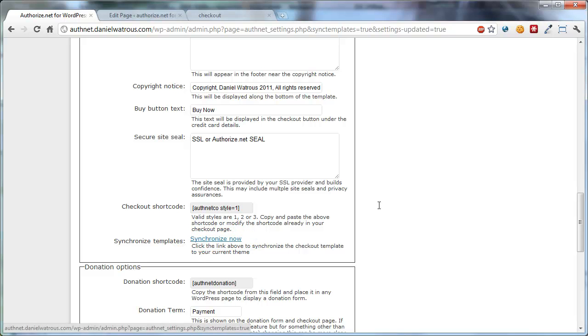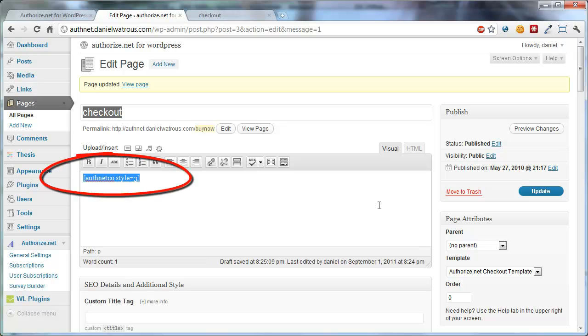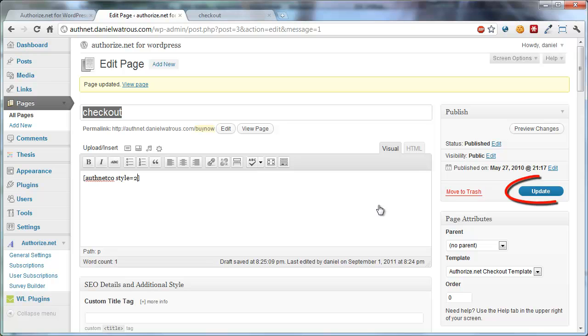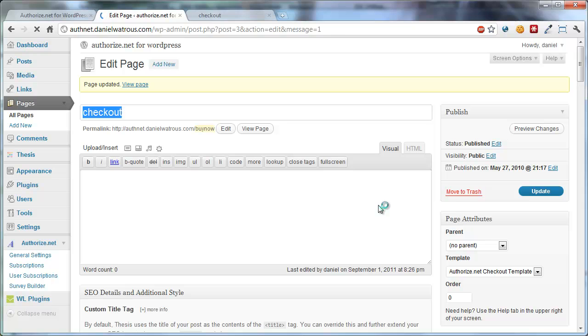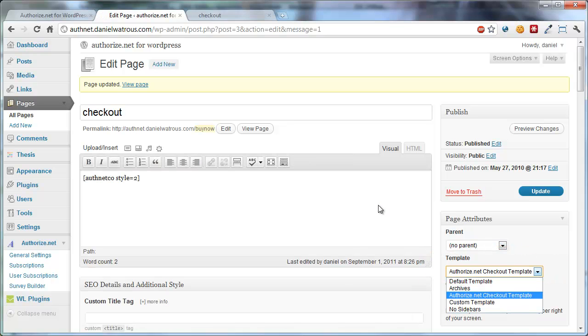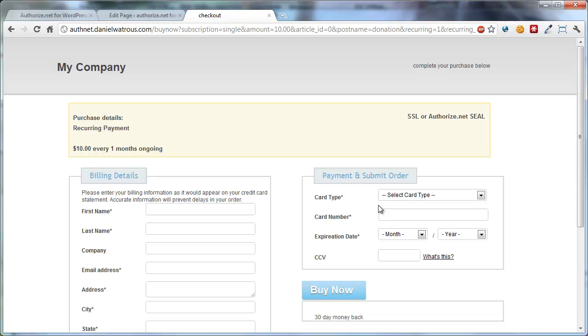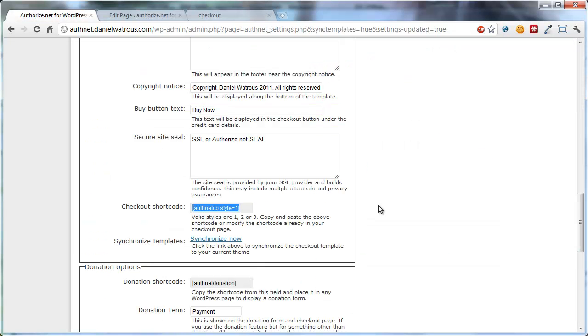Here's a reminder of how to add styles in to the checkout page. And then you have to go to the checkout page and tell it what style you're interested in. So you could change that there to anything you'd like, and always click Update when you're done. And if you want to use the checkout template, and it's not required, but if you want to, you just choose that from the template pull-down. And if you don't see the template pull-down, remember to go back and synchronize your files.